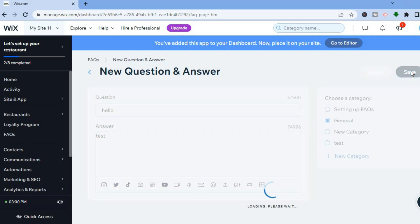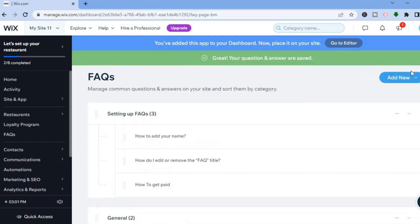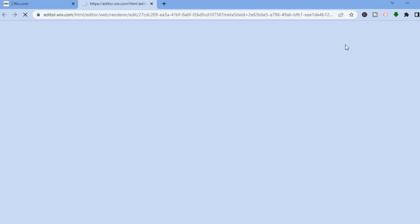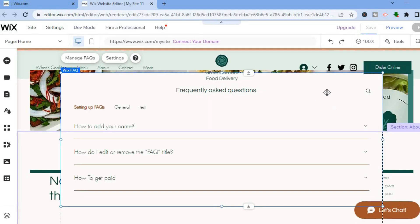That's how to set up your FAQ. Now that it's added to your dashboard, you need to place it on your site. Tap Go to Editor and add the FAQ section to whichever page you have open.